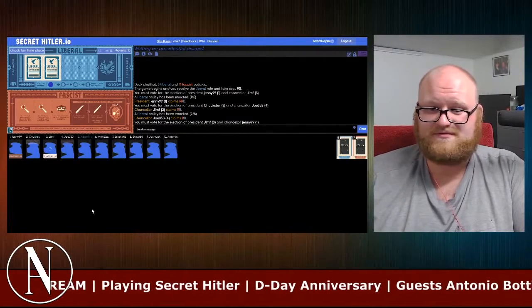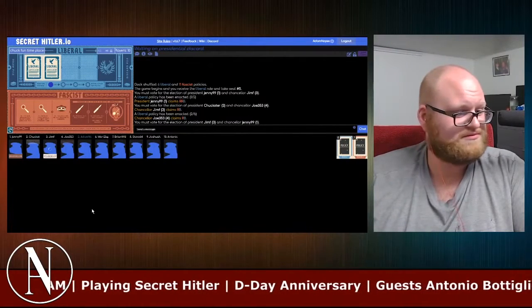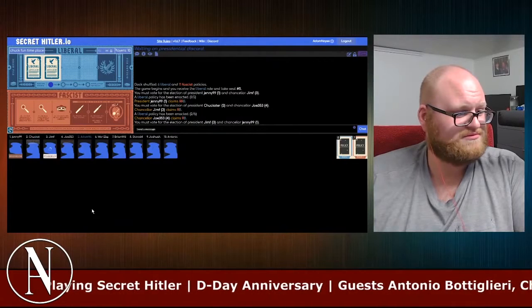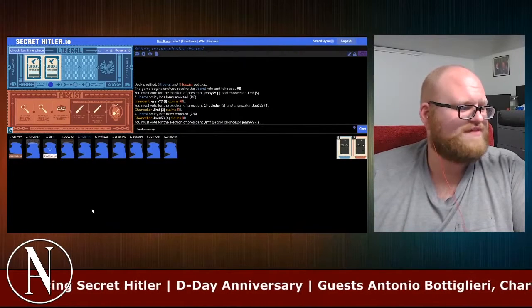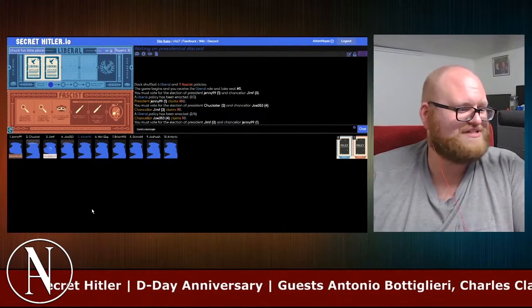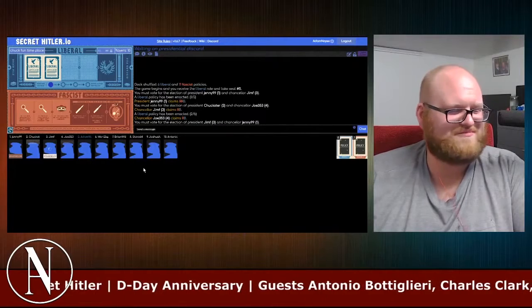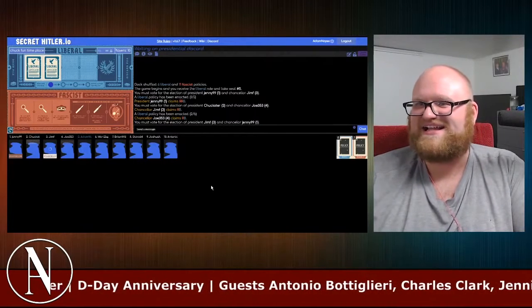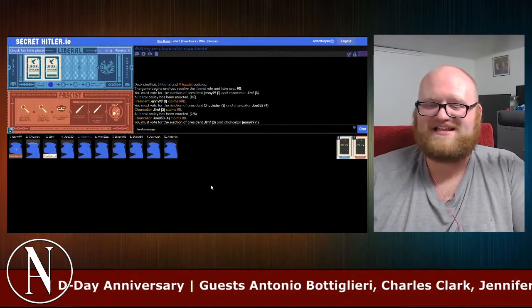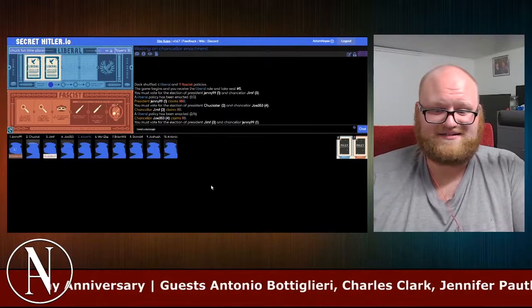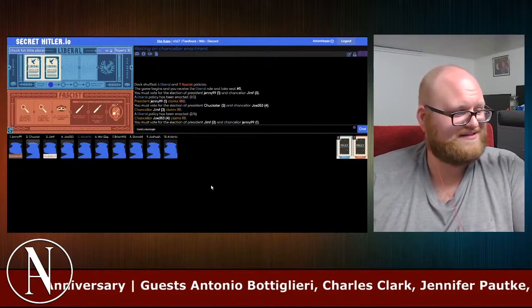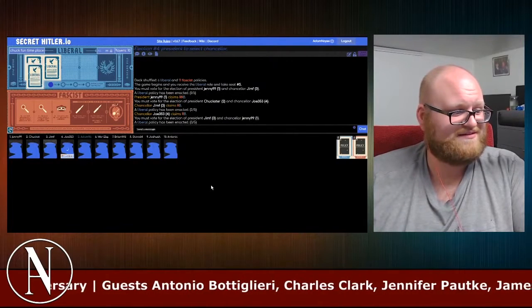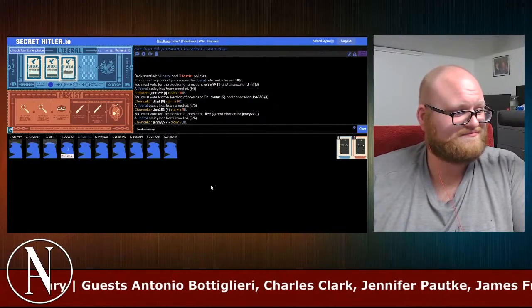Well, fortunately for the liberals, I have three liberal cards. Oh, no. That's bad. That's bad because now we're discarding two liberals. Oh, fine. Uh-oh. That's bad. That's bad because there's nothing of fascist left in the deck.